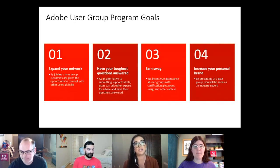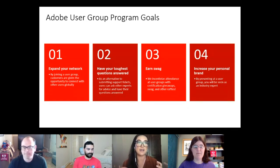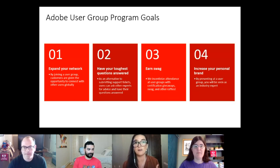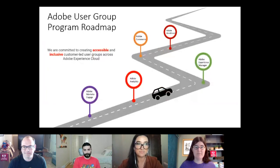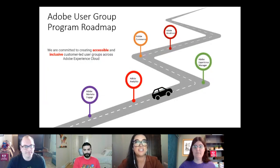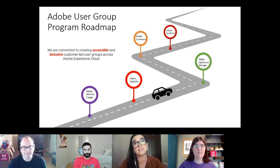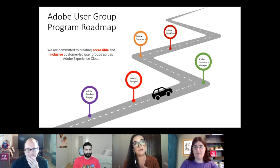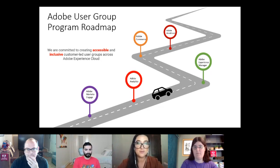The fourth goal is increasing your personal brand. If you're interested in sharing your use case or expertise with the community, reach out to Jeff, Jen, or myself — we're always looking for speakers. We're also committed to creating customer-led user groups across Experience Cloud, and coming soon we're launching Experience Manager, Commerce, and Workfront user groups.